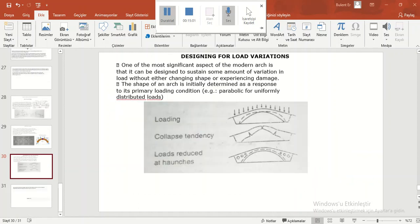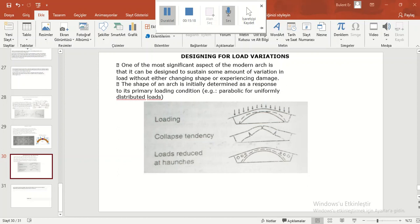Designing for load variations. One of the most significant aspects of the modern arch is that it can be designed to sustain some amount of variation in load without either changing shape or expressing damage. The shape of an arch is initially determined as a response to its primary loading condition.